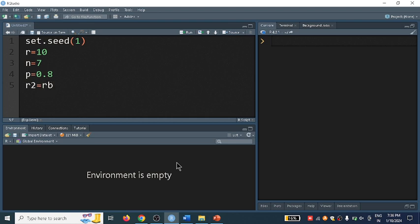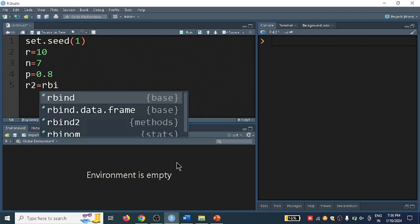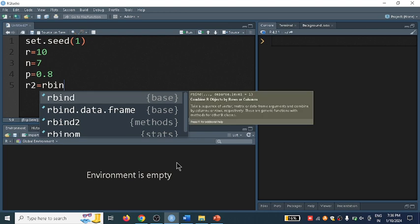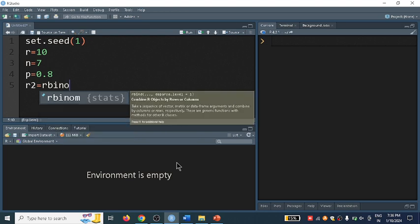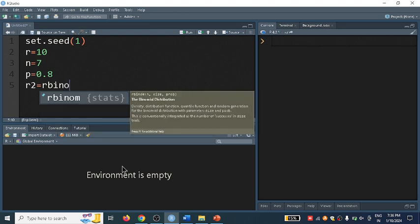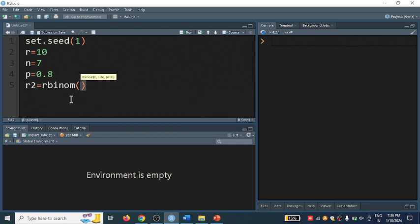So rbinom - R, B, I, N, O, M. When I am typing, I am getting an autocomplete suggestion. Just click this to get rbinom, then I will write the parameters r, n, p, which I have defined above.